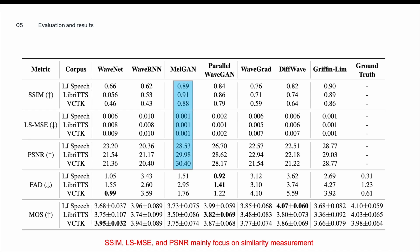However, looking into the MOS results, we see a different story. There are different sets of best-performing neural vocoders in each of the three datasets, and MelGAN is not one of them anymore.